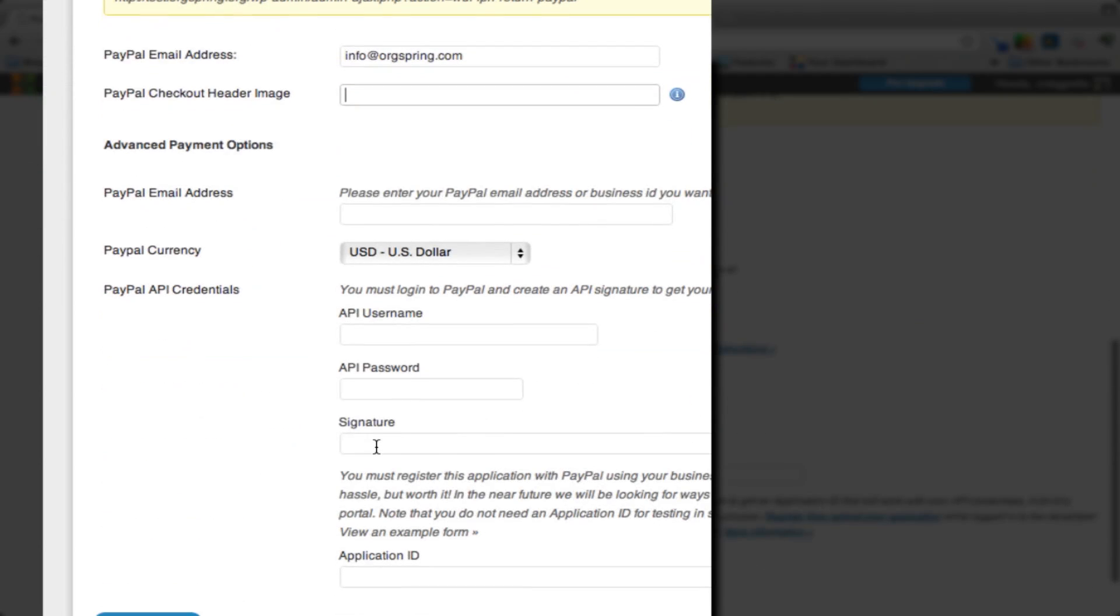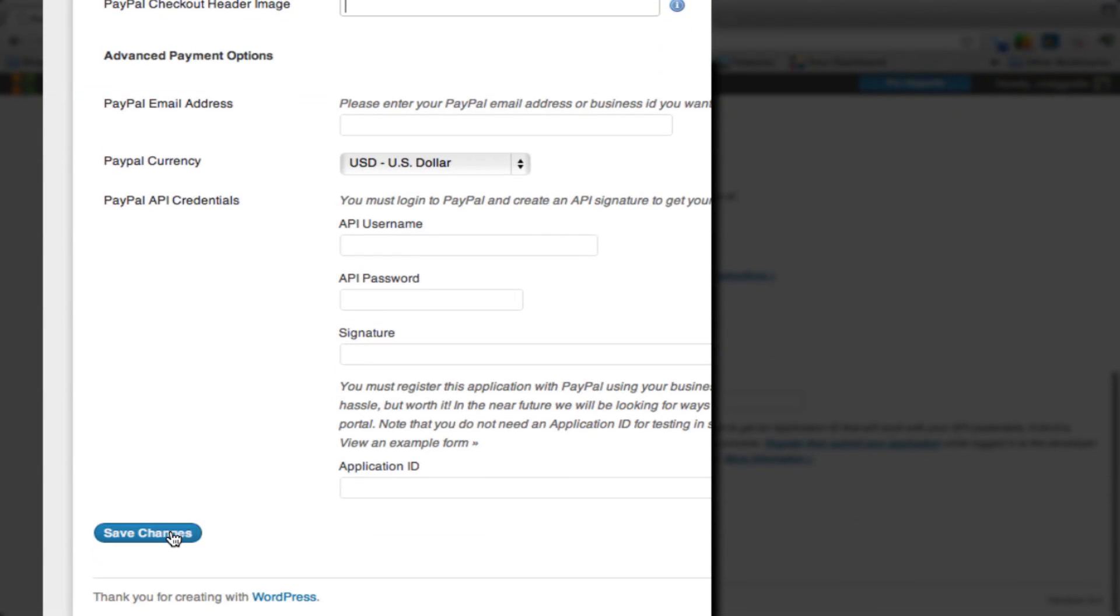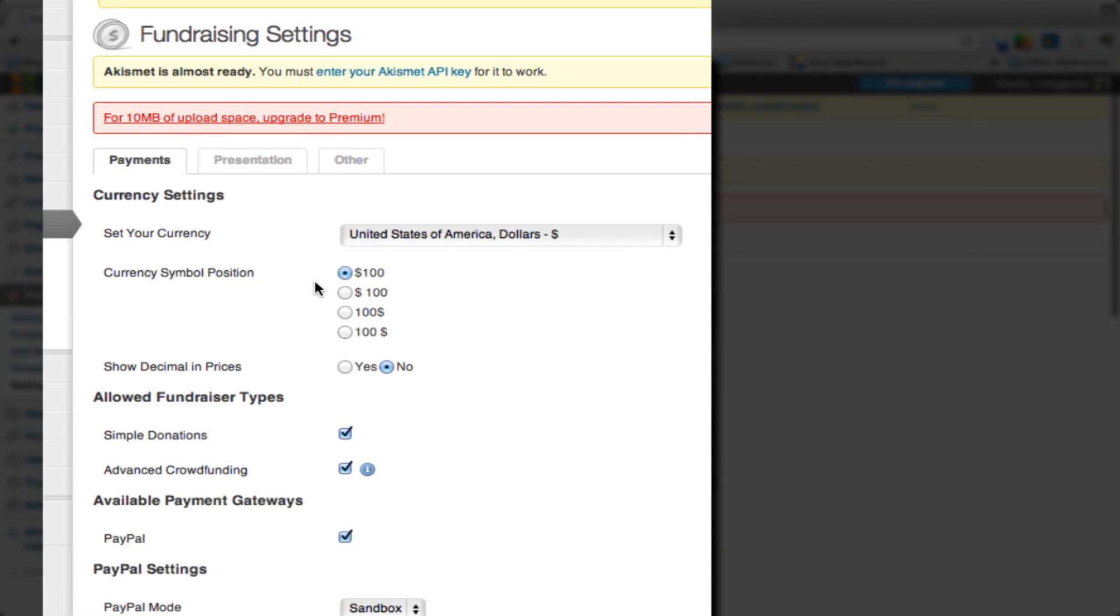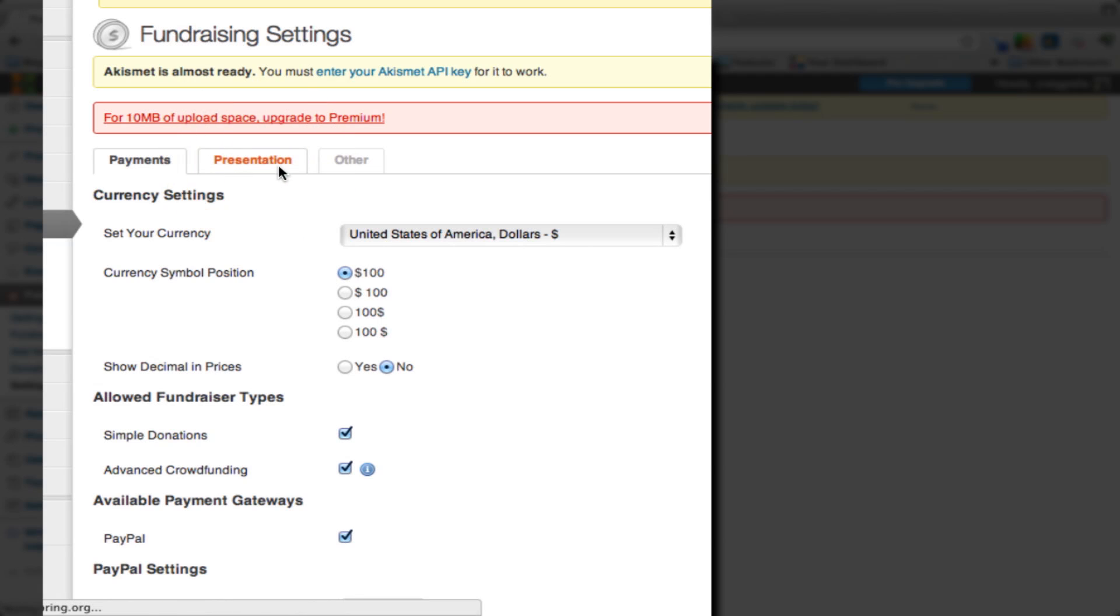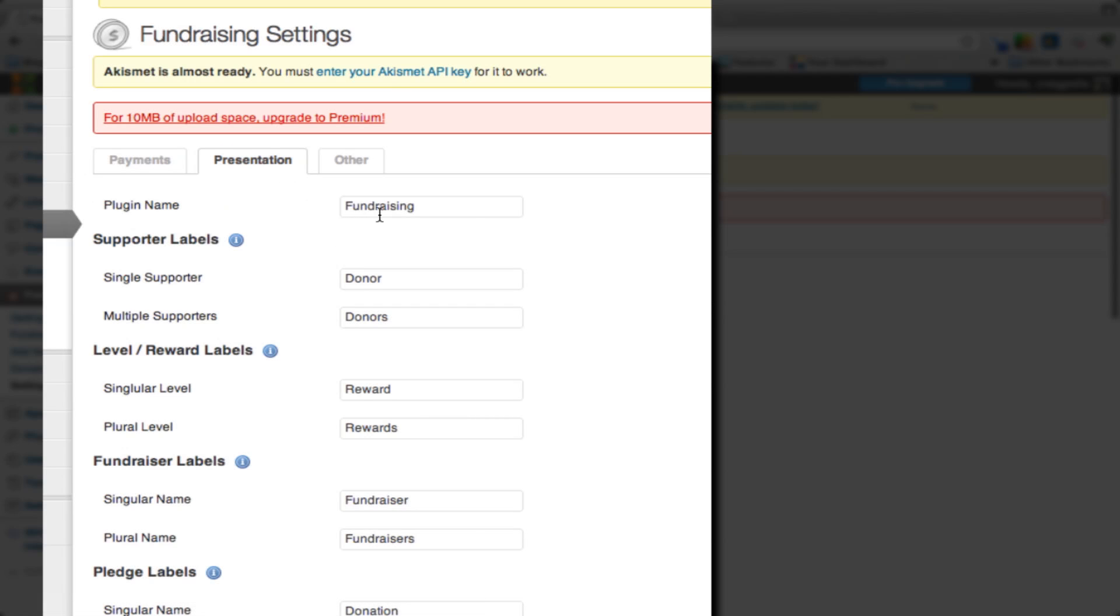For now, we're going to click Save Changes. Now, over here, the next area is the Presentation Settings.